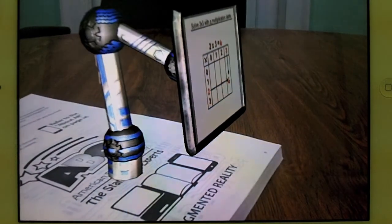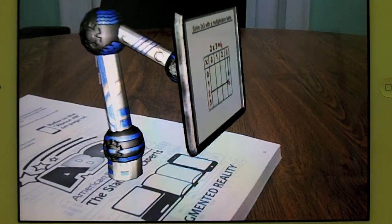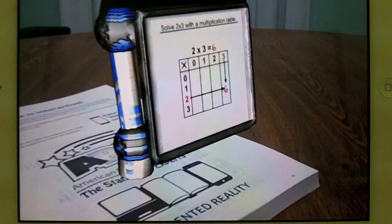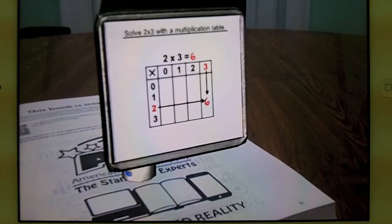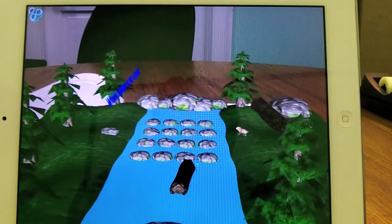At American Book Company, we use augmented reality as a fun and interactive way to solve problems when looking at the question on a page just isn't enough.